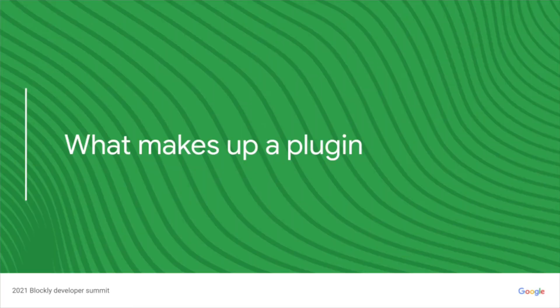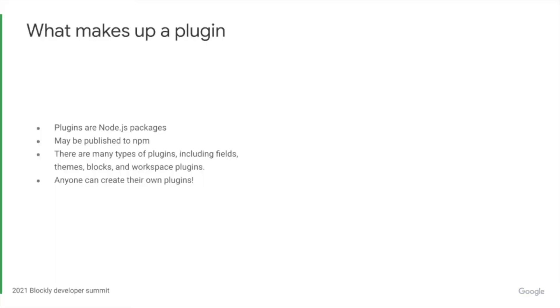So let's take a look at what makes up a plugin. Plugins are Node.js packages that may or may not be published to NPM. A plugin is a self-contained piece of code that adds functionality to Blockly. The target user for a plugin is a developer who finds and uses the plugin through NPM.